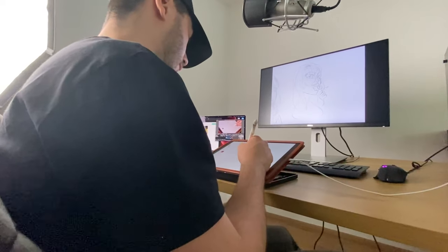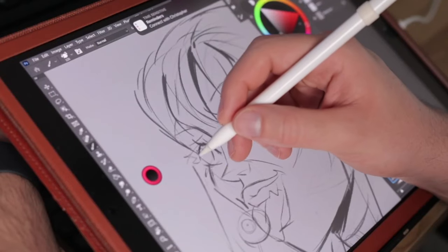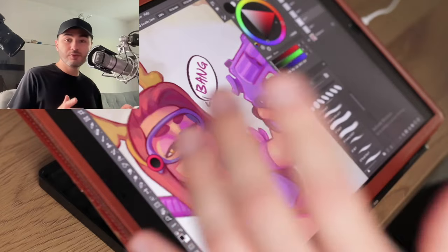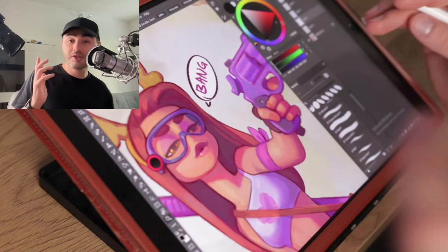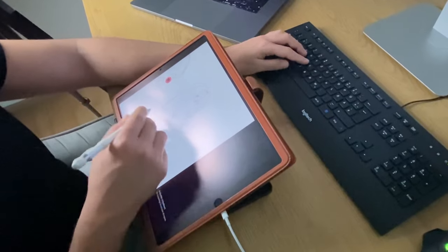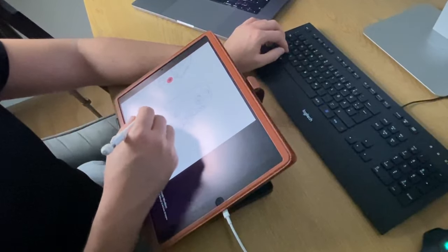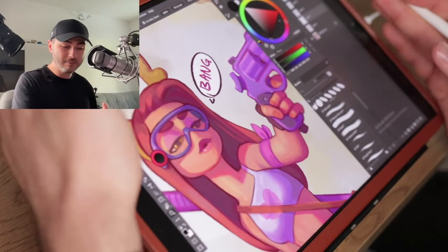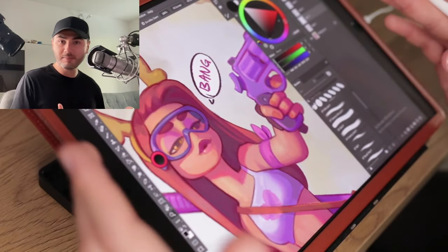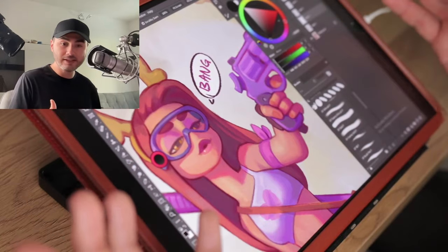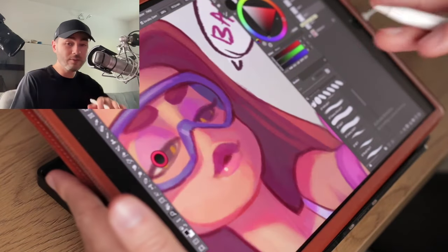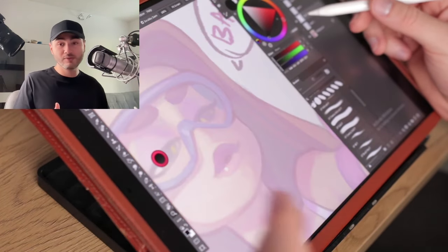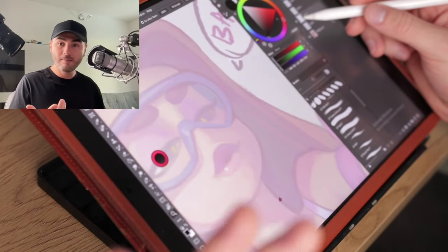Astropad Studio is an app that I heard of years ago when I got my first iPad — this 2017 iPad Pro. It was an app that would allow you to connect and use your iPad as a display tablet, like a Wacom Cintiq, with your Mac.